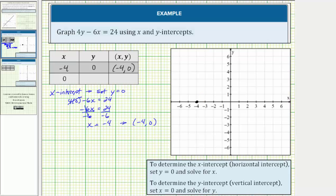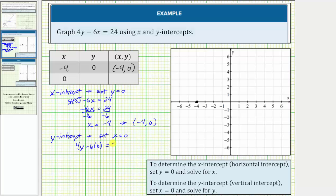And now let's find the y-intercept by completing the second row of the table. So to find the y-intercept, we set x equal to zero and solve for y. If we set x equal to zero, we have four y minus six times zero equals 24. Simplifying, we have four y equals 24. Divide both sides by four. We have y equals six, which means the vertical intercept or y-intercept is zero comma six.